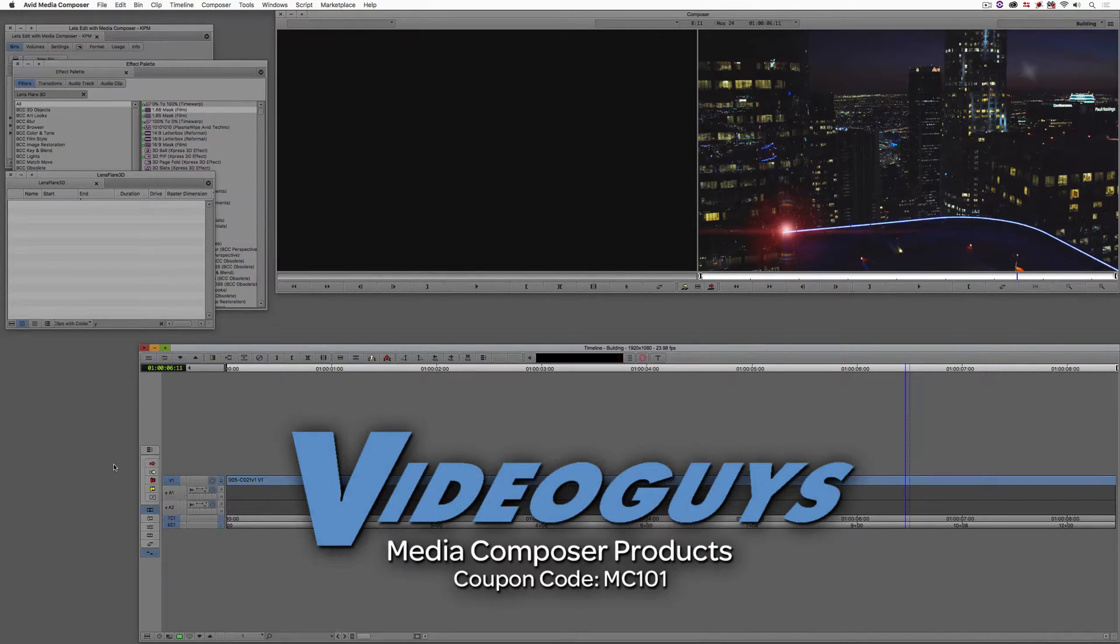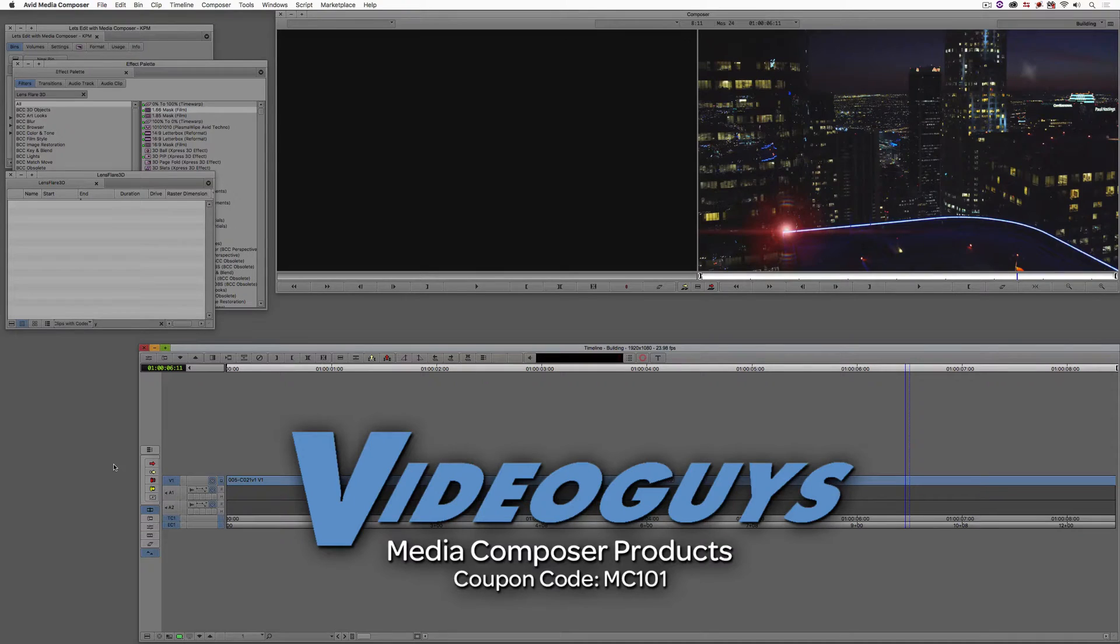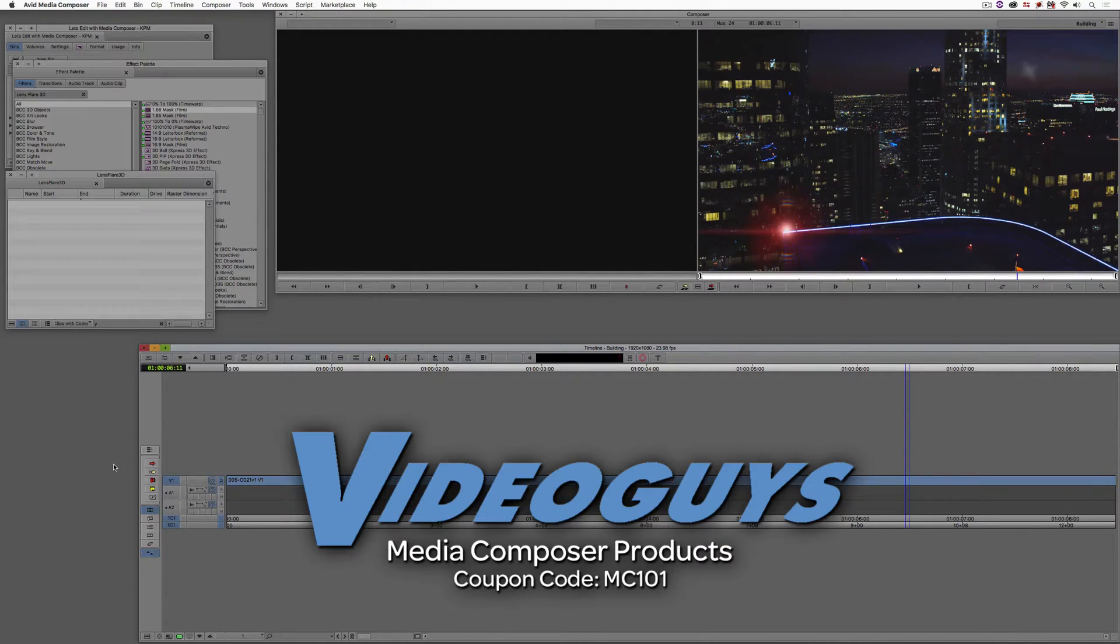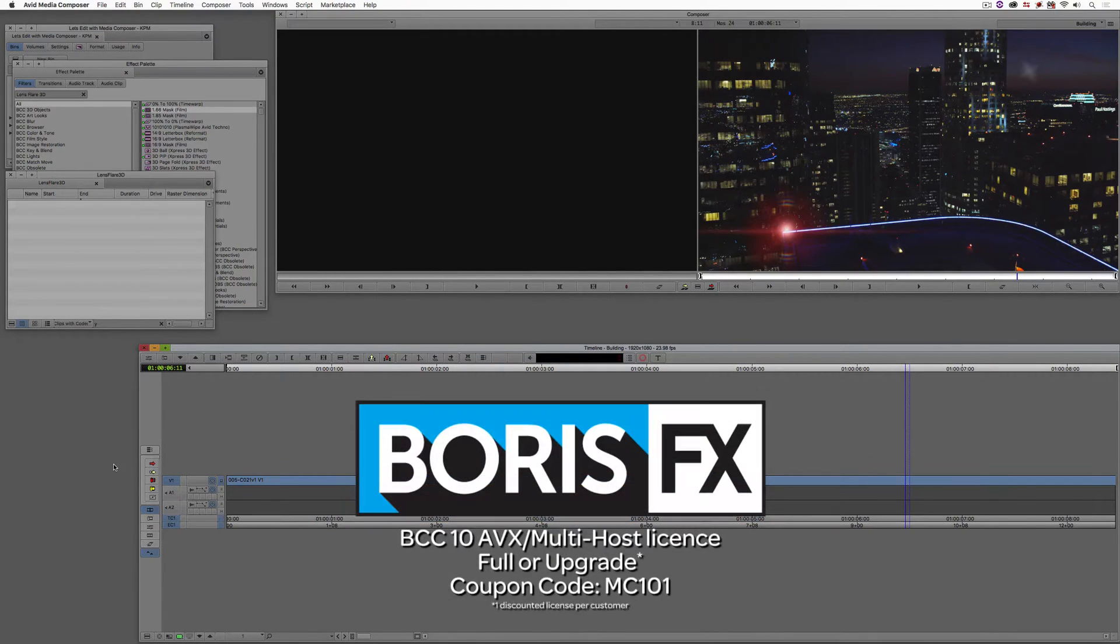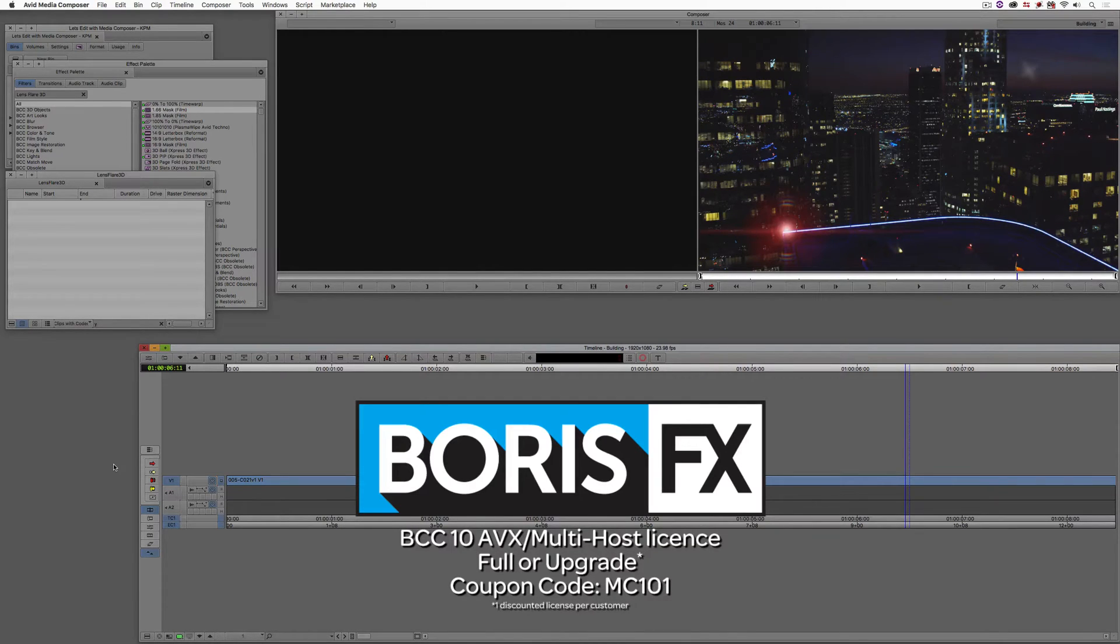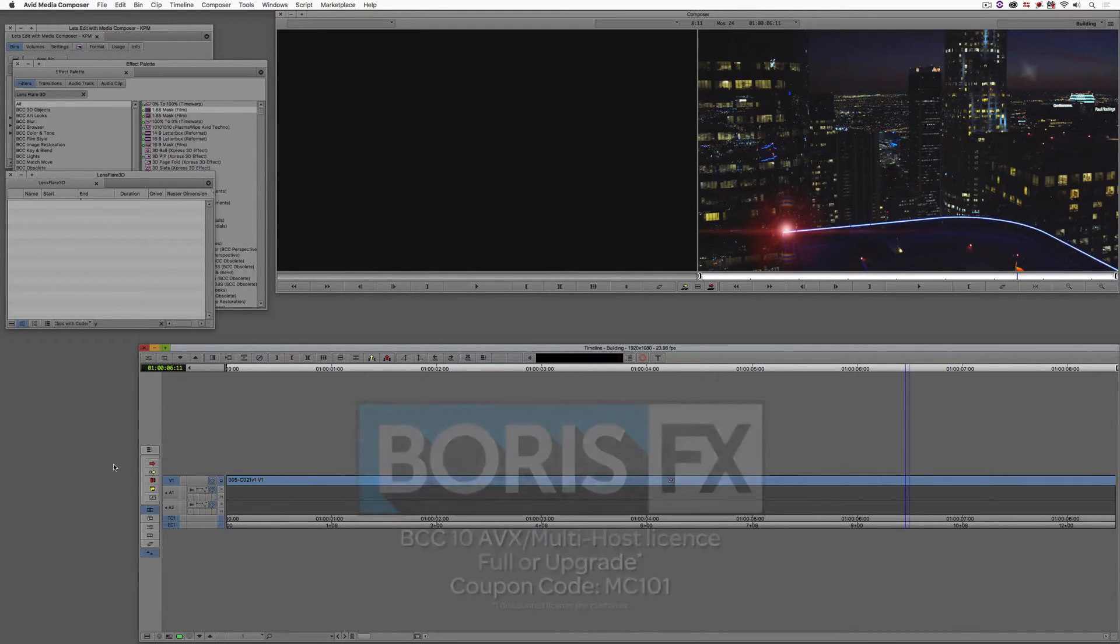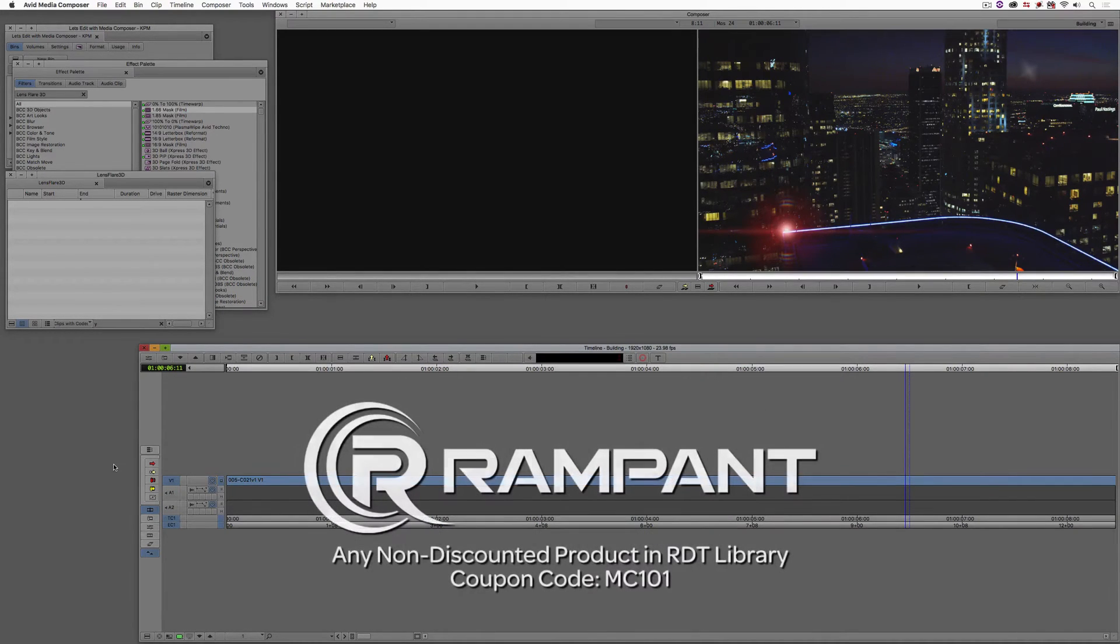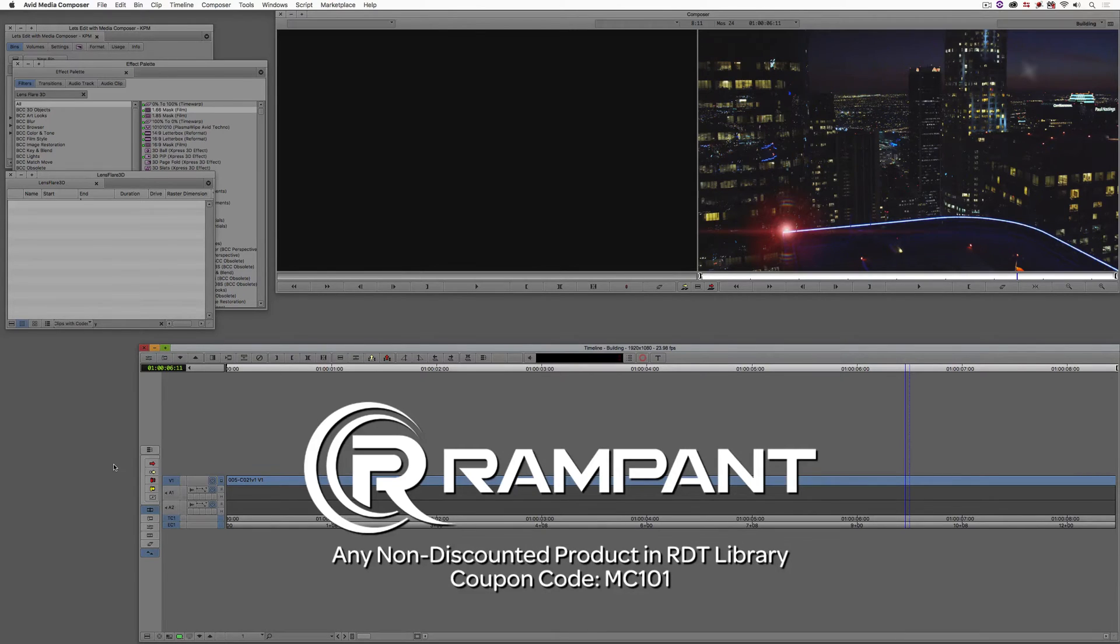Now, as we're wrapping up, I want to remind you that if you're looking for great deals on Avid Media Composer software licenses, subscriptions, and upgrades, use coupon code MC101 for 5% off any purchase at VideoGuys.com. MC101 is going to be a coupon code that you're going to love because the great team at Boris FX is offering a 10% discount on BCC10 AVX or multi-host licenses, full or upgrades, again, using the coupon code MC101. And finally, Rampant Design Tools is offering 25% off any non-discounted product they offer in their library, again, you guessed it, by using coupon code MC101.